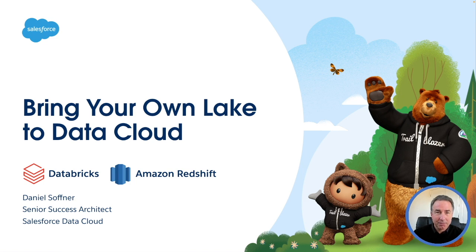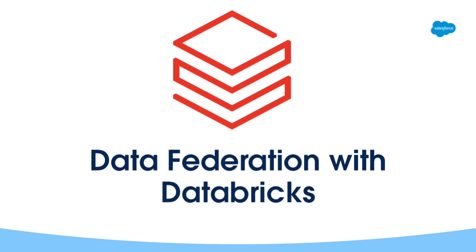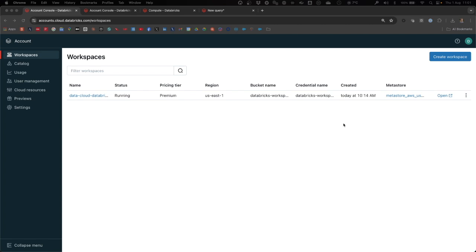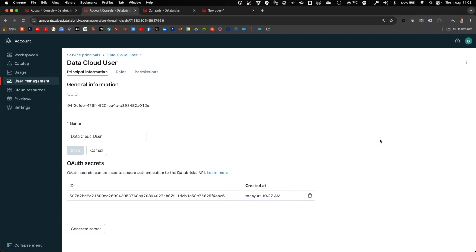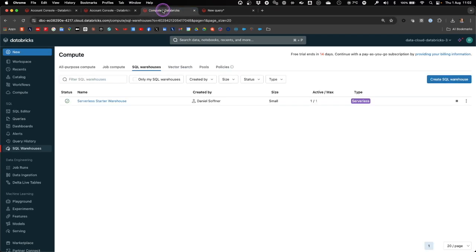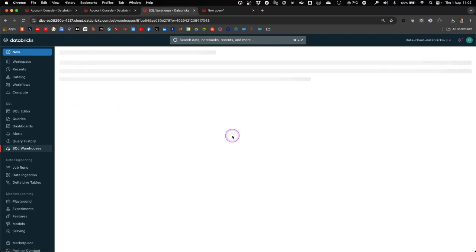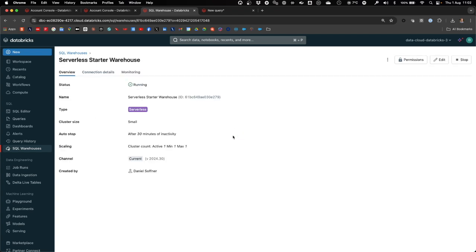Let's get started. First, let's look at the prerequisites that we need in Databricks to create the zero copy connection with Salesforce Data Cloud. We need a workspace and in the workspace, we need to create a service principle — let's call it Data Cloud User. That will be the service principle configured in Salesforce Data Cloud to connect to Databricks. We will also need to create or generate a client ID and secret for the service principle. Then we will create an SQL warehouse in Databricks — let's use the serverless starter warehouse that will contain data we can share with Salesforce Data Cloud.